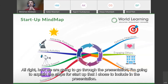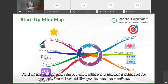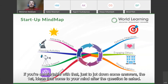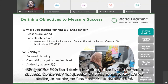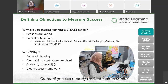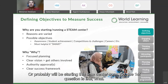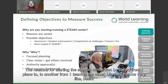How we'll go through the presentation: I'll explain the startup steps, and at the end of each step I'll include a checklist question for you to use in the chat box. I'd like you to jot down the first ideas that come to mind after each question is asked. The first step is defining objectives to measure success. The very first question we need to ask is: why are we starting or running a STEM center? I understand some of you are already running a STEM center, or will be starting one soon.